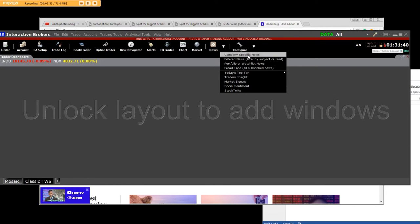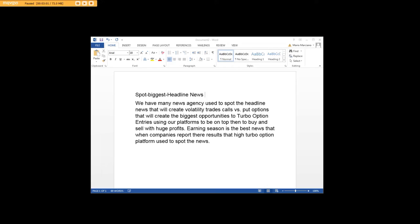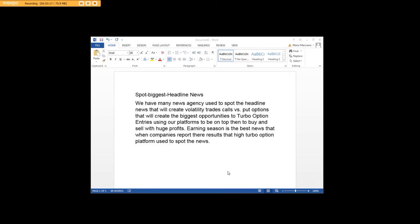Then to get our order entries, I just want to be really clear about the turbo option entries - that's using our platforms to be on top. Then we actually go in and make that market, and we get better deals off of headline news than any other time when we're trading. This is the biggest money you'll ever get.